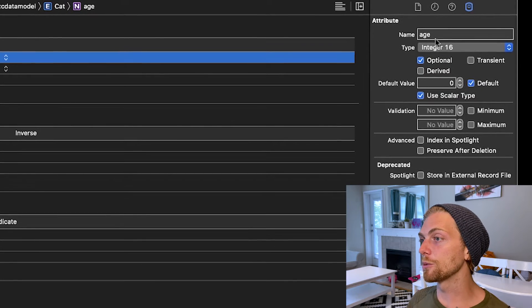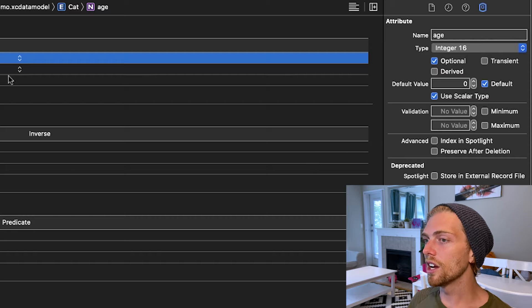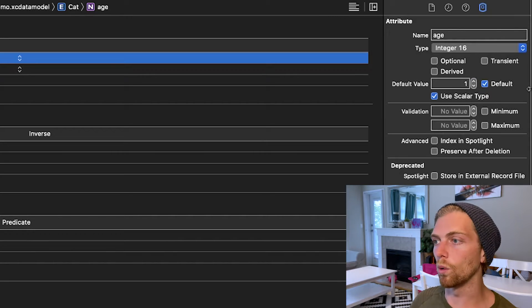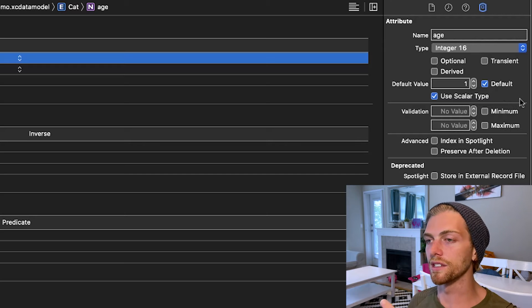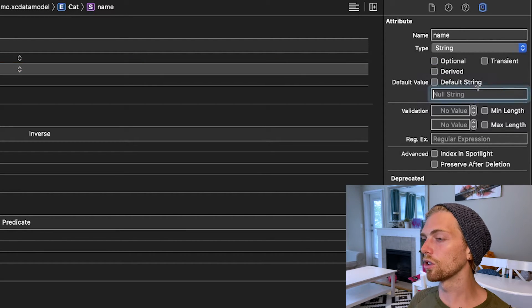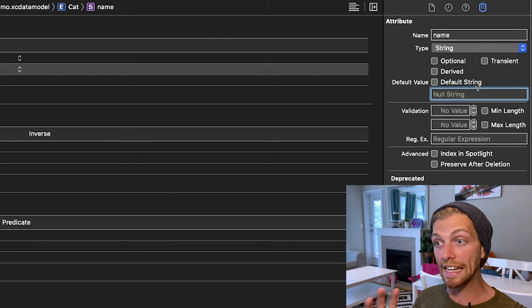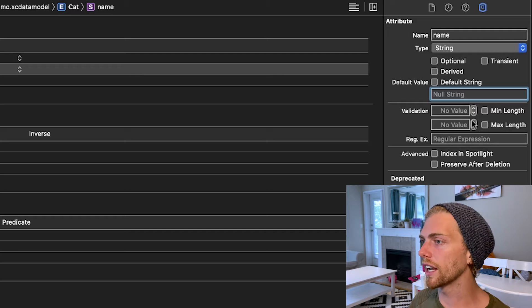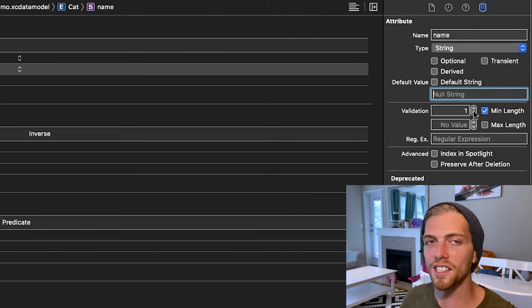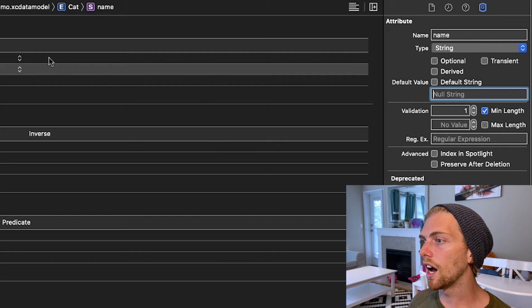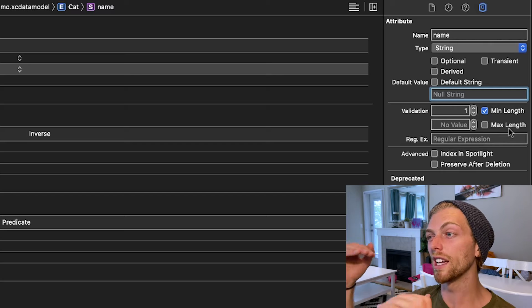Over here in the Attributes Inspector we can modify the properties of each attribute. For age, I'll set it as non-optional — every cat must have an age — and give it a default value of 1. I'll also enable 'Use Scalar Types' so it uses a plain Integer rather than NSNumber. For the name String, I'll also make it non-optional with no default, so a name must be provided. We can even set a minimum string length of one character, or use regular expressions to validate things like email addresses.